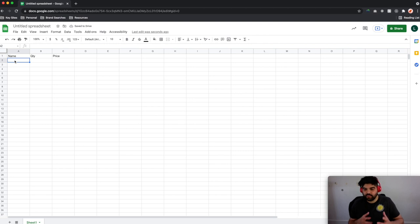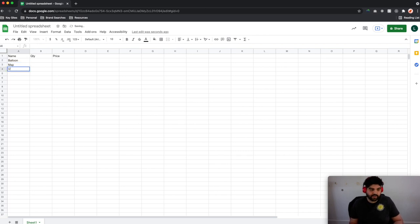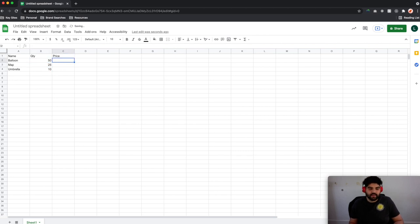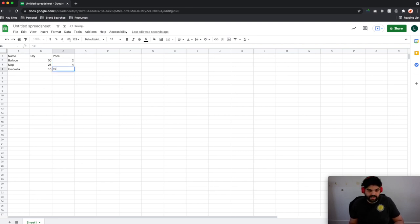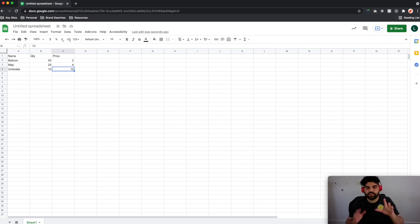We're going to say we have a balloon for sale, a map for sale, and an umbrella for sale. We have 50 balloons, 25 maps, and 10 umbrellas. All we're doing here is setting up a data structure like a database. Balloons for $10 may be a bit excessive — let's say $2, $4, and $10. We're going to leave it in that format. I'm not going to touch any formatting in Google Sheets itself — that is the base structure we're going to utilize.